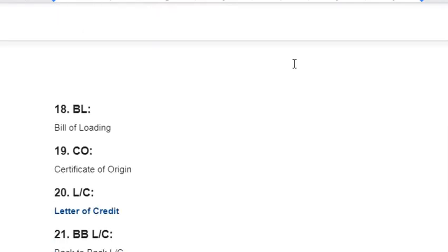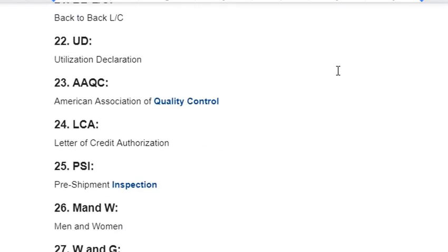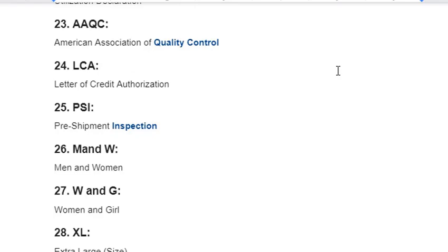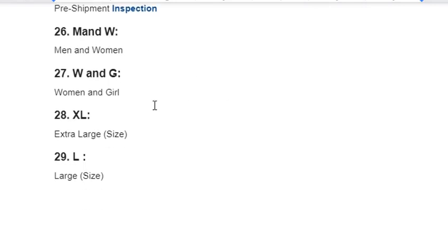Continuing industry abbreviations: AAQC – American Association of Quality Control; LCA – Letter of Credit Authorization; PSI – Pre-Shipment Inspection; M&W – Man and Woman; W&G – Woman and Girl; XL – Extra Large Size; L – Large Size; M – Medium Size; S – Small Size; CAD – Computer Aided Design; CAM – Computer Aided Manufacturing; PTS – Primary Textile Sector; GDP – Gross Domestic Product.